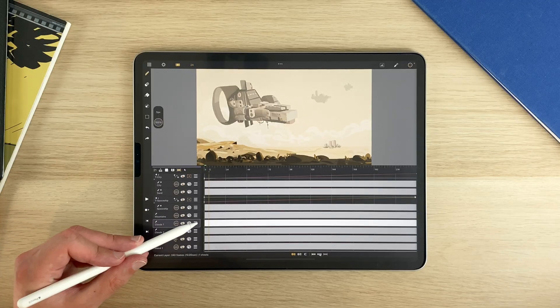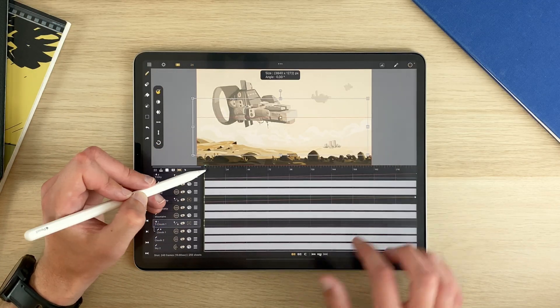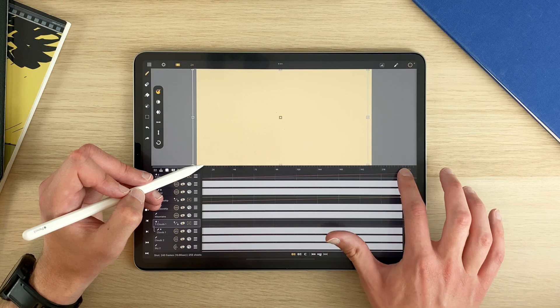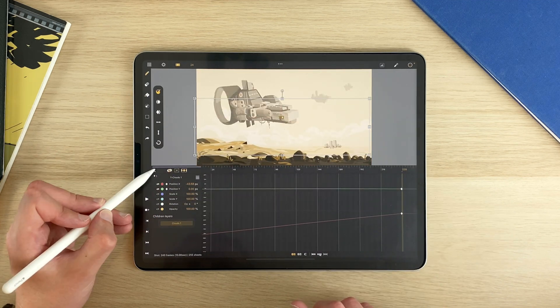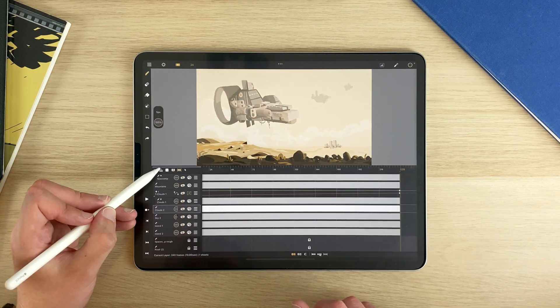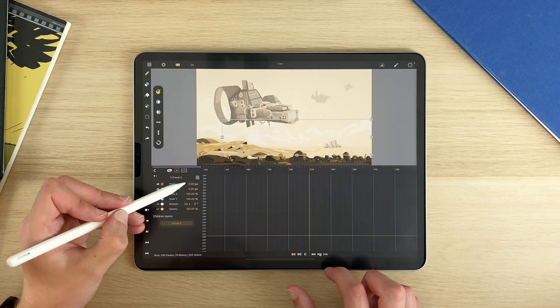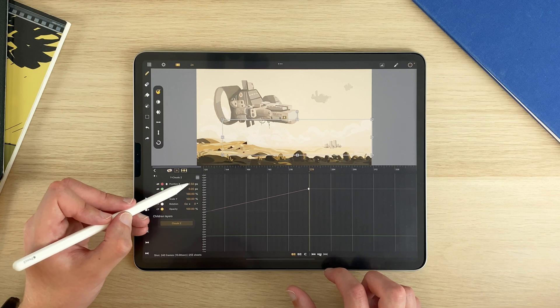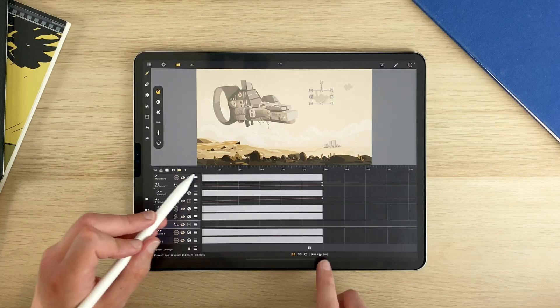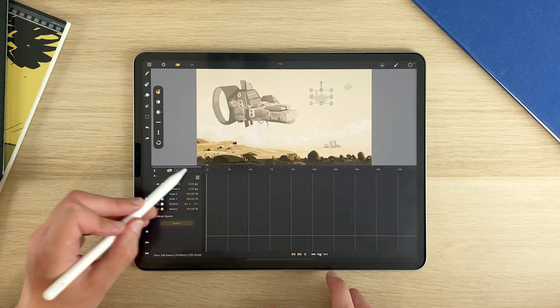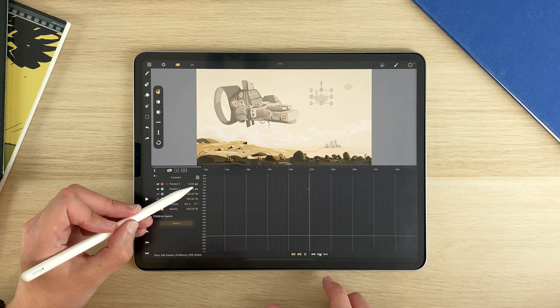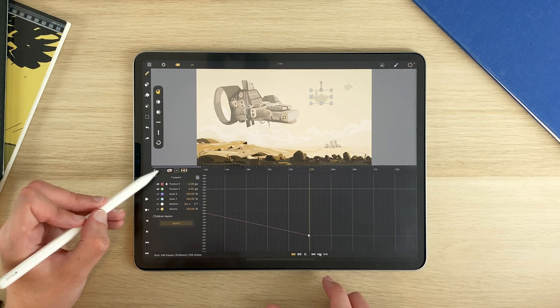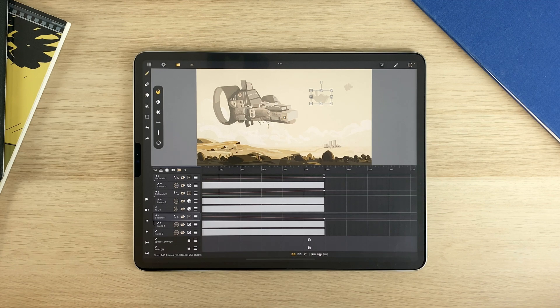I do the same for the clouds. And maybe a tiny bit for the island. But not for the one in the distance here.